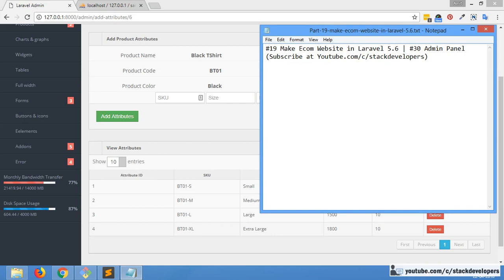Hello everyone, welcome to part 19 of the Ecom series in Laravel 5.6. This is most probably our last video in the admin panel, then we will move to the front end. So in this video we are going to quickly add delete functionality for our product attributes.